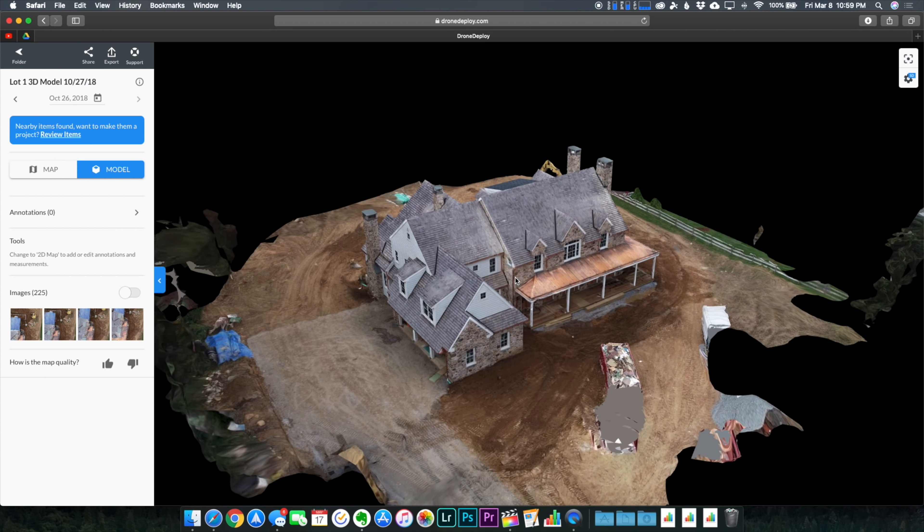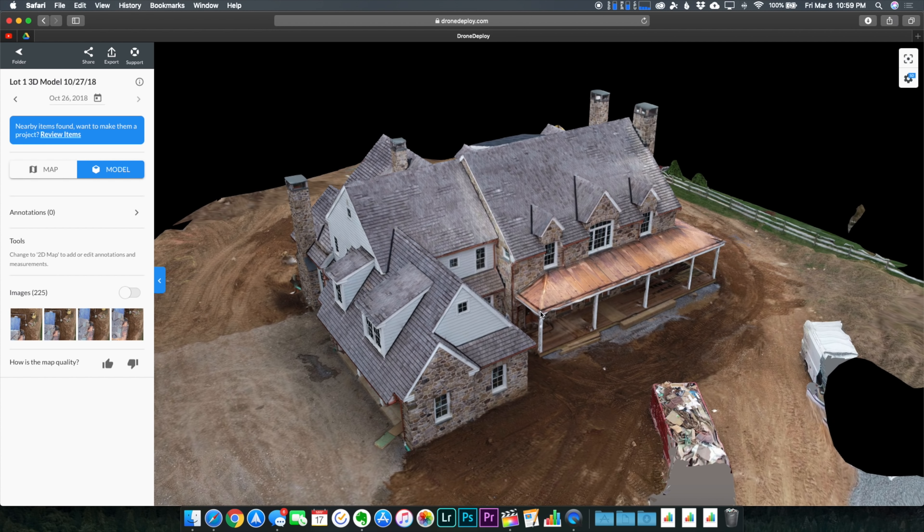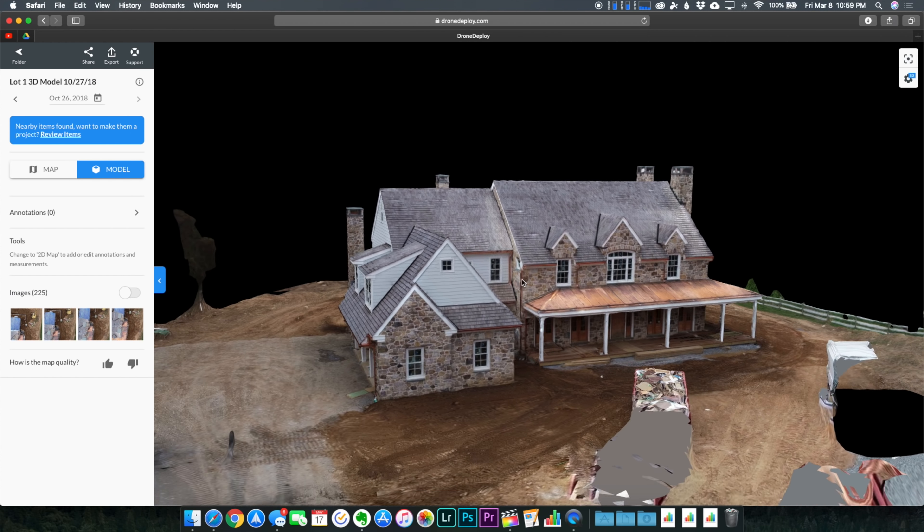What's going on guys, Billy here and today we're going to be walking through the entire process of creating a 3D model with your drone using DroneDeploy. I've had a lot of clients specifically ask for these 3D models delivered alongside their high resolution 2D map, and I've done single family homes like this one right here.